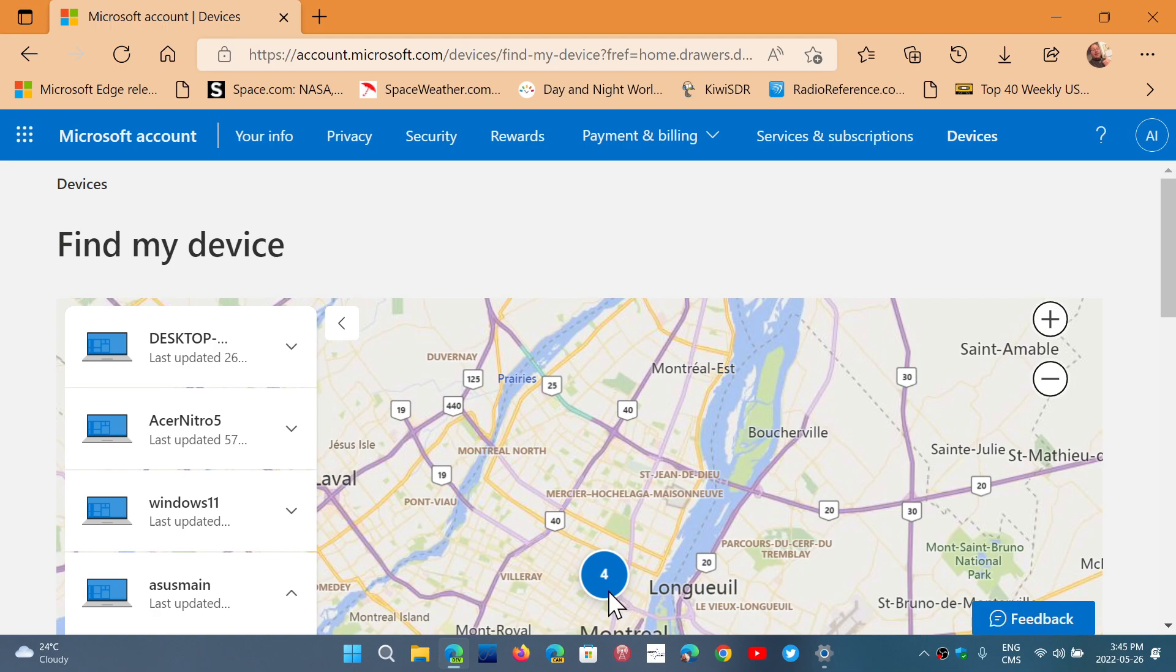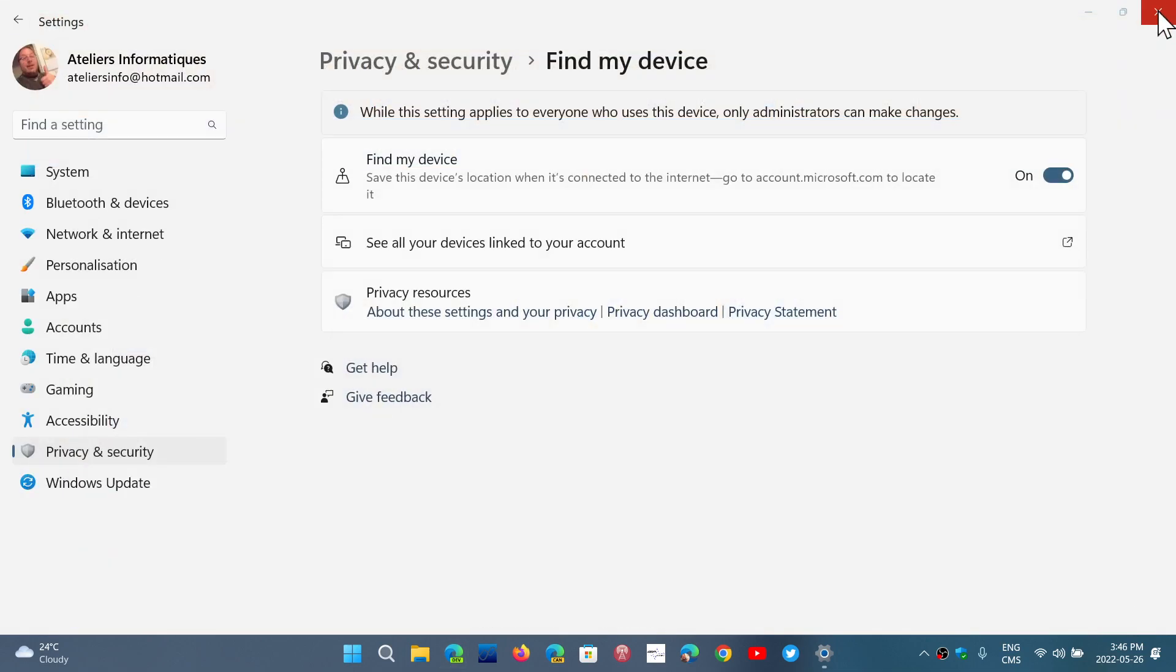So this is an option that can still be useful even though it has limited value depending on what happens. I think it should be on anyway, just to make sure. So Find My Device is an option where you can find your devices if you misplace them or they got stolen possibly.